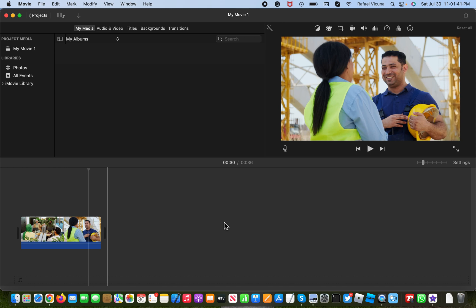Hey everyone, it's Raphael here and today I'm going to show you how to zoom in your video clip using iMovie and I'm going to be showing you the Ken Burns effect for this.